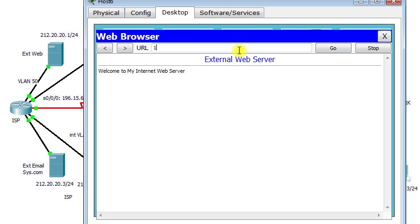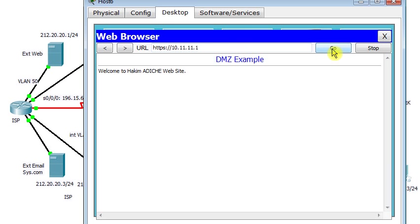What about if I use HTTPS? Does it work? It works fine. Then I use HTTPS and connect to 10.11.11.1. HTTPS works fine also.